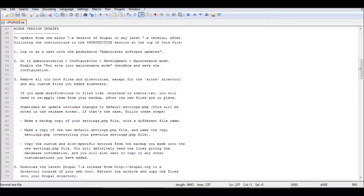I'm going to use FTP this time. I don't have the access key for SSH on my laptop, only on my office PC. So we're going to do it FTP style.